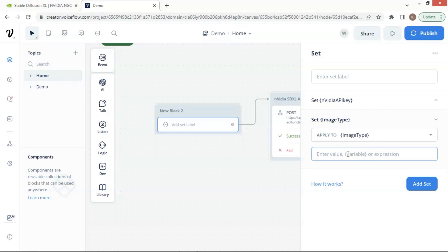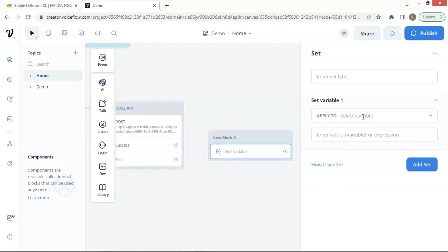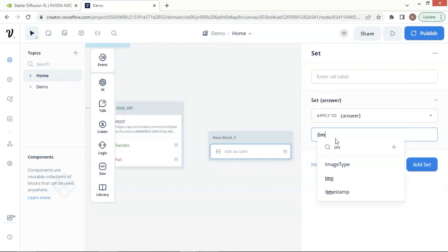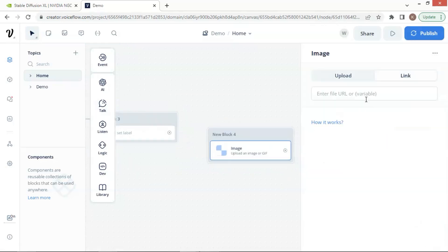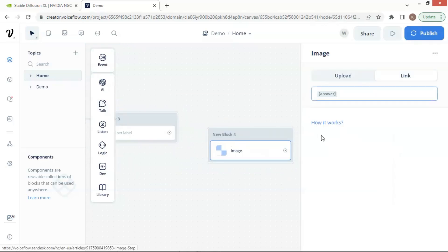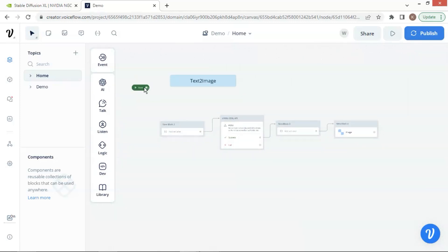Sometimes we have base64 data and we need to add the image type prefix as shown in our previous video, which has the image generated by the text-to-image AI model. After the model returns the base64 data, we concatenate the prefix and the data. Then we put the image data to an image block and display the image to the user.